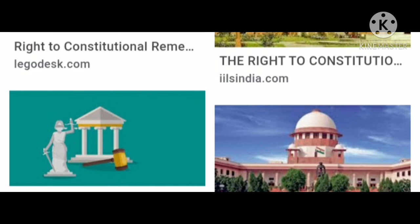The third writ is prohibition, which is used to prevent a subordinate court from exceeding its jurisdiction. The fourth is quo warranto, used to restrain a person from acting in an office to which they are not entitled. The fifth and last is certiorari, used to order the removal of a lawsuit from a subordinate court to a superior court.